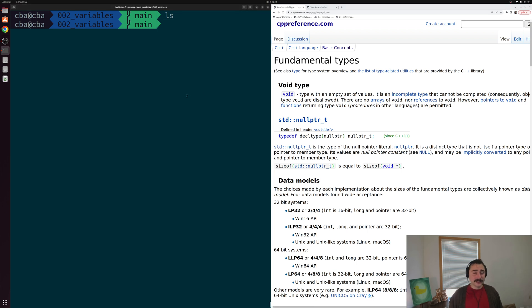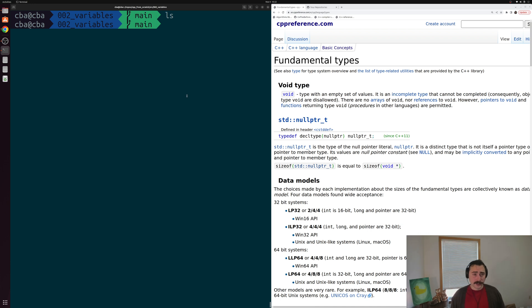Hey everyone, I'm Nick and this is C++ from Scratch. So in this episode of the series we're going to be talking about variables.